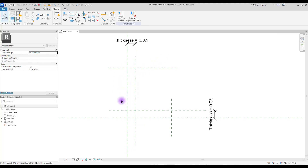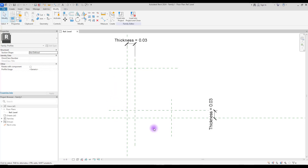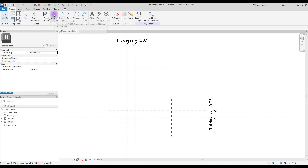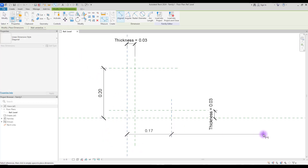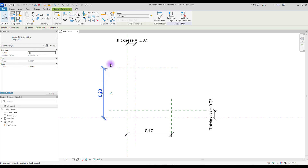Now we have this area — let's call it 'length' — and this area which could be our 'width'. You can create a parameter for this area and this area, or you can just create one for each of them. Select 'align', create one here and one for this.